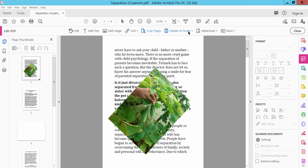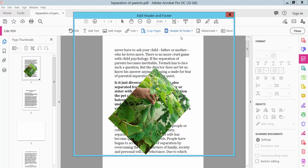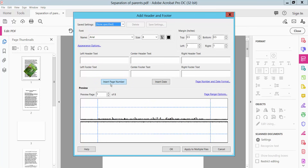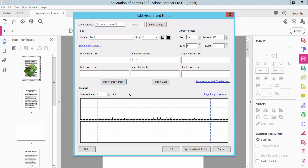Clicking Header and Footer, you can add a page number. Click the Insert Page Number option. Choose page number position — left, or you can set the page number type at center header text. Type here at center, then click OK.